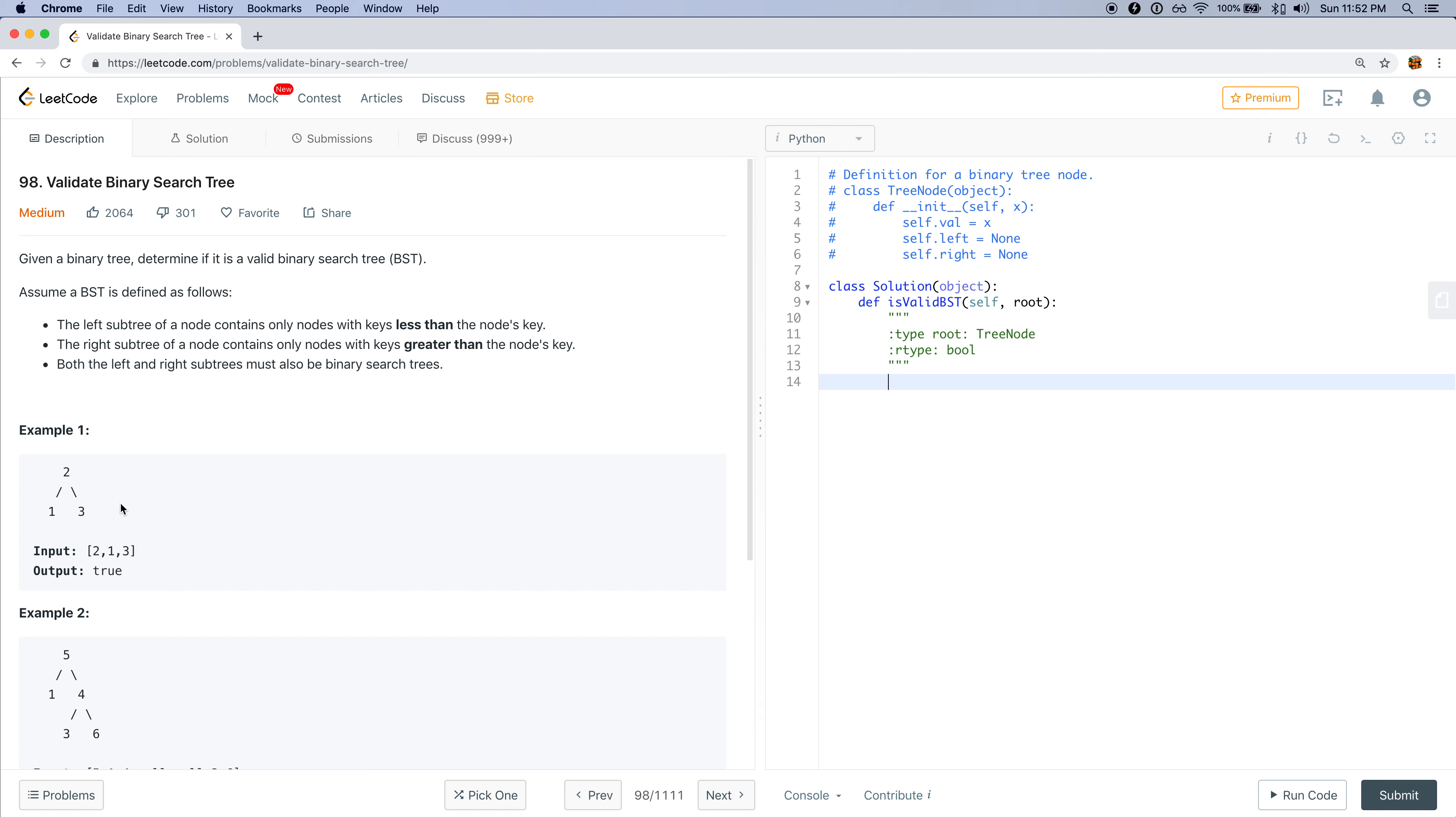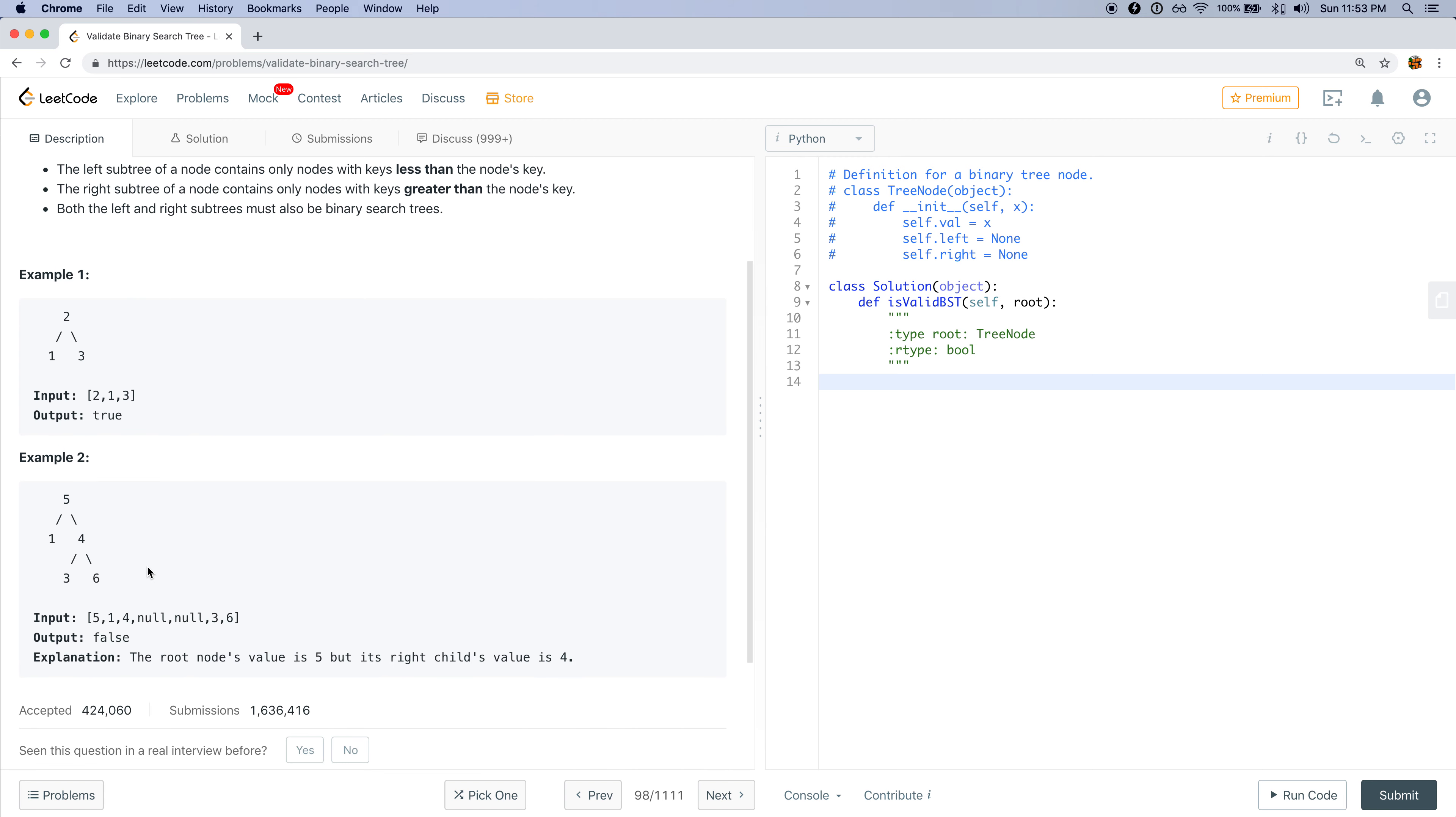For example, here we have this two and all the left nodes of the two is just one and that's less than two, so that's good. All the right nodes of two is three, so that also validates this tree, in which case we should return true.